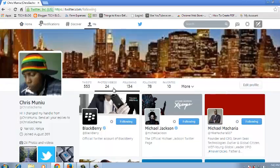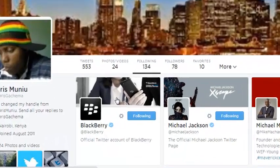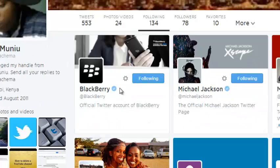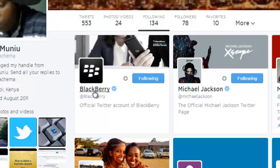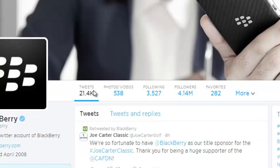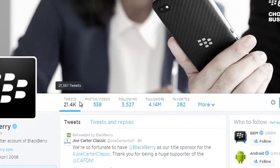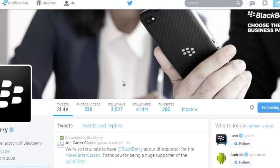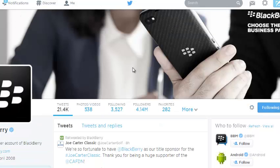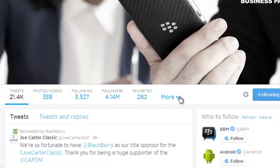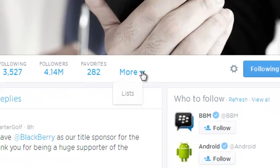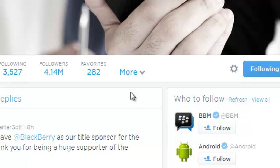For example, I'll choose this BlackBerry profile. I'll just click on BlackBerry to open the full profile. Now once I'm in the BlackBerry profile, I'll look for the lists that have been created by BlackBerry or the list that BlackBerry has subscribed to. So just use this more drop down menu and click on lists.